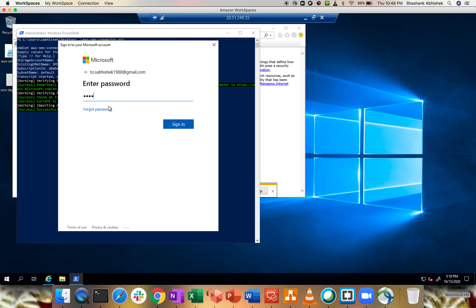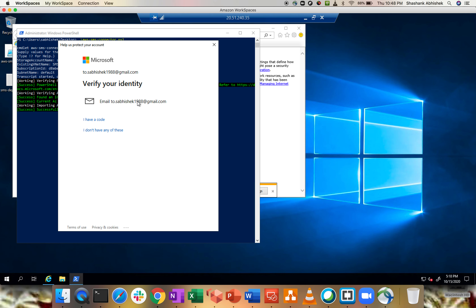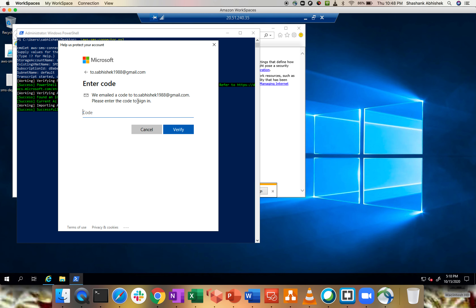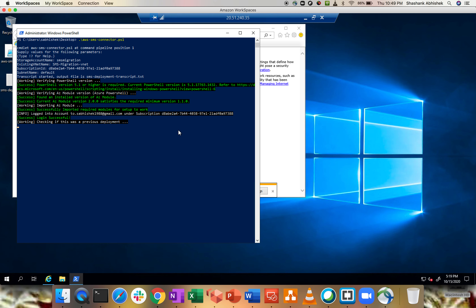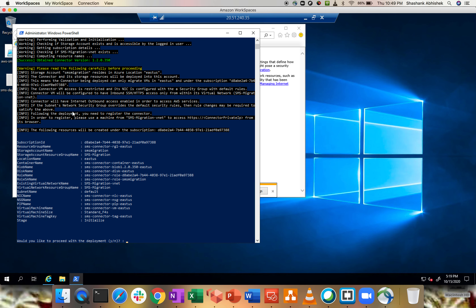The script is asking me to sign in and authenticate my Azure account. It's trying to install the AZ module — I'll click Yes. This is a totally fresh VM so nothing is pre-installed; the script is installing the required PowerShell and Azure modules. I'll give my Azure account credentials. I need to verify my email address, so I'll enter the verification code received from Microsoft.